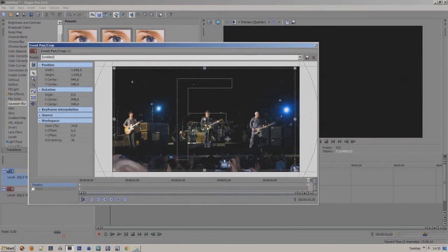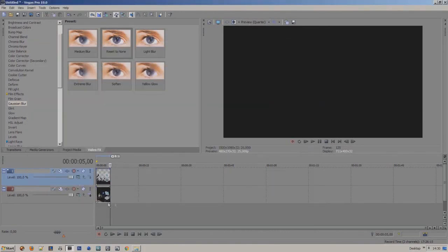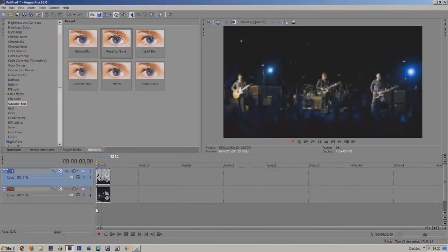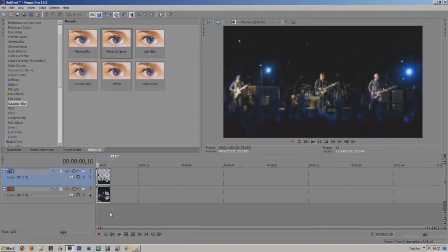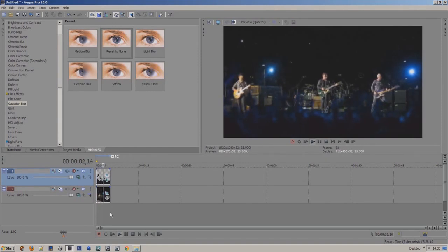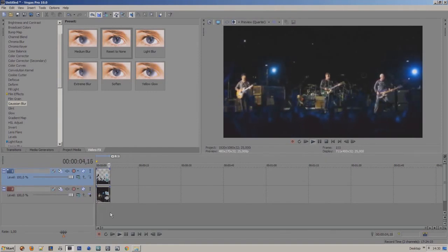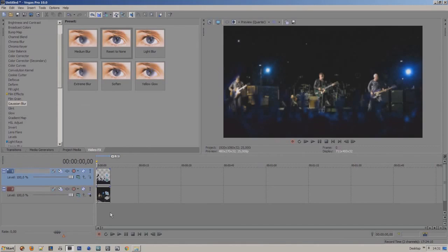And go to the left and close the settings. So now we have created this awesome counter motion and we have created depth in Sony Vegas. I hope you enjoyed this tutorial and we'll see you around on CreativeCout.net.